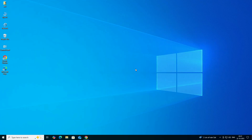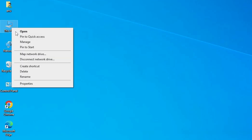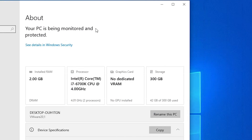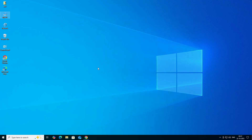First, we check our machine is 32-bit or 64-bit. That is very easy to check. Go to This PC, right-click on it, and click on Properties. In Properties, scroll down and find System Type. If System Type is 64-bit, that means the machine is a 64-bit operating system. If 32-bit, it is a 32-bit machine. This machine is 64-bit, so close it.